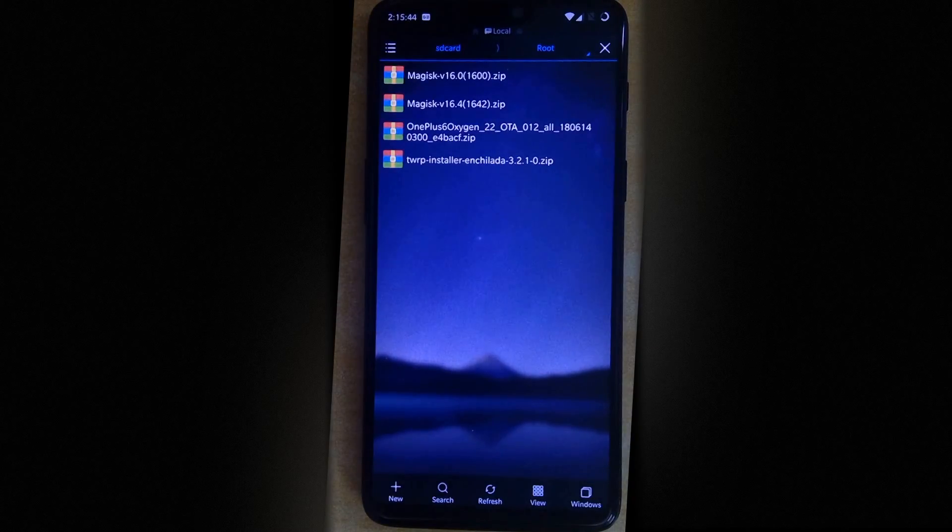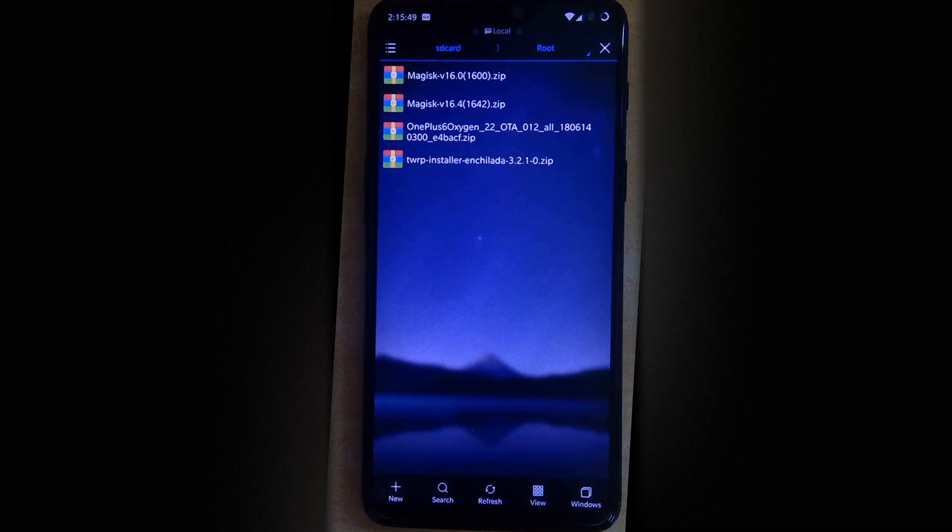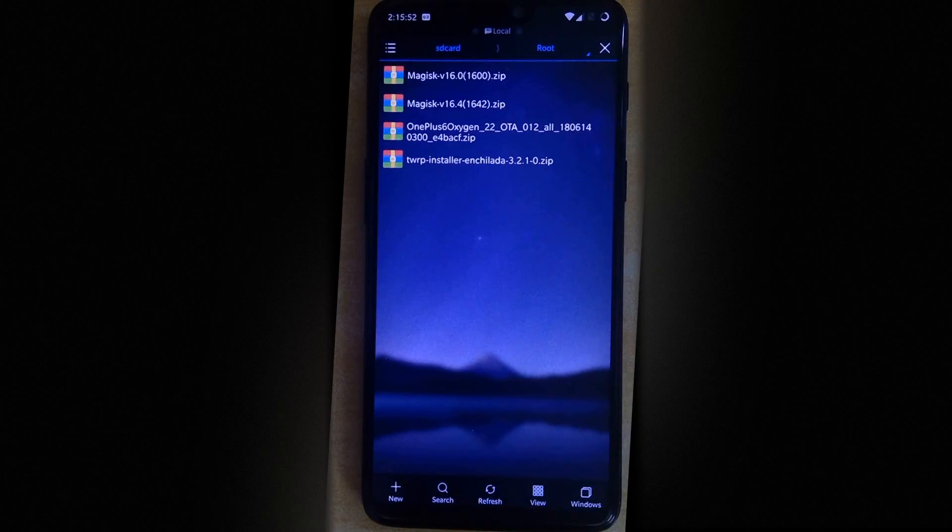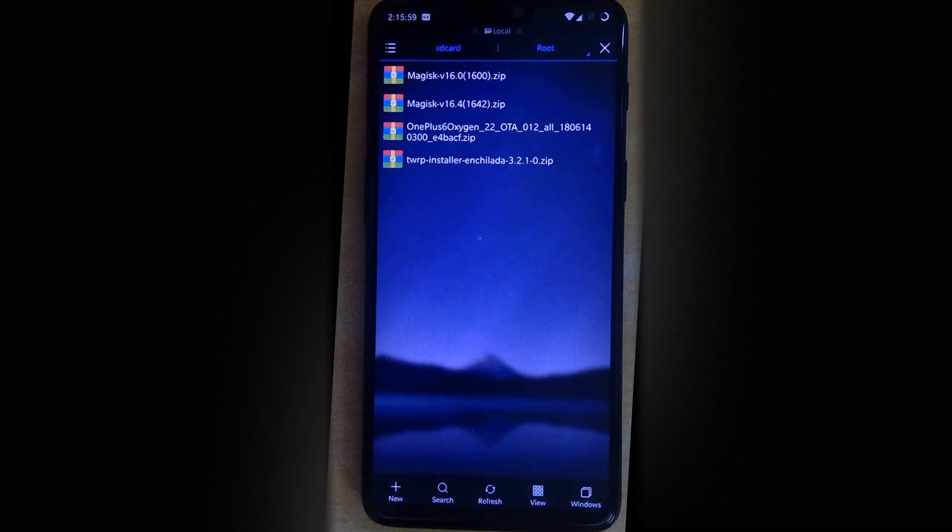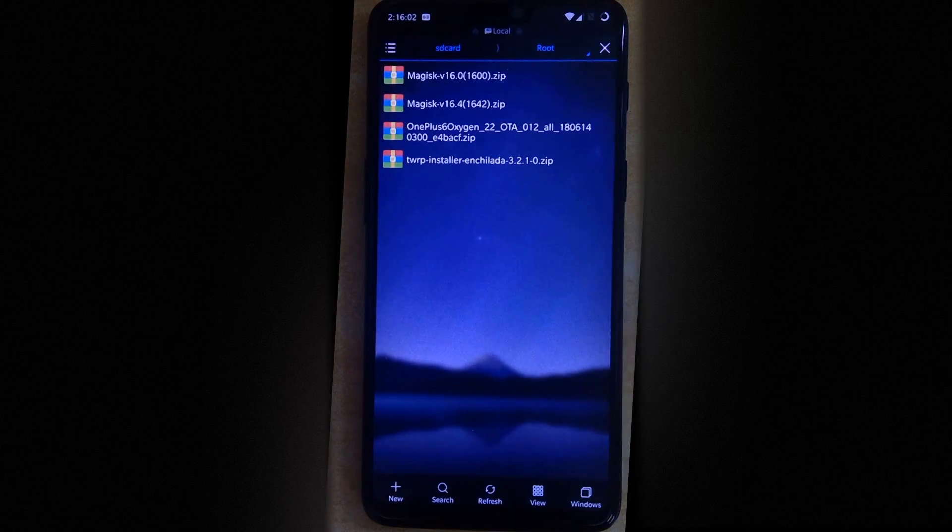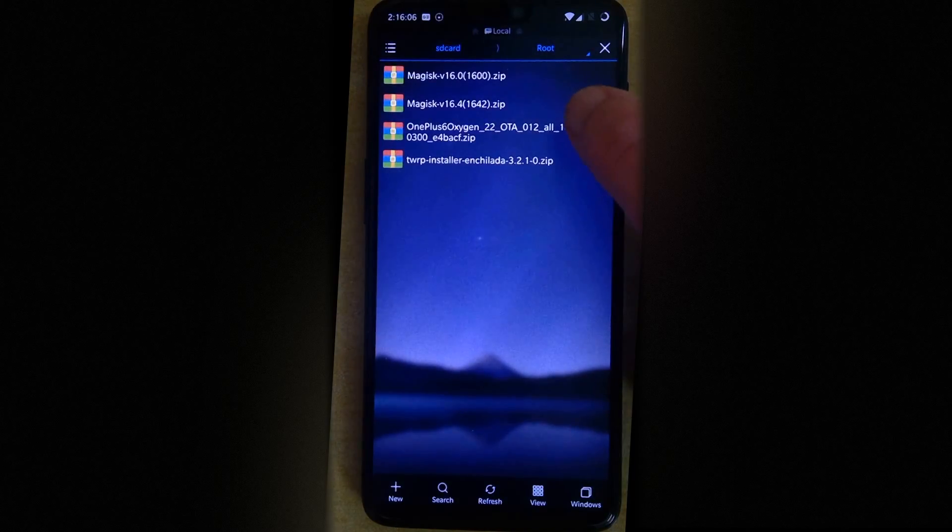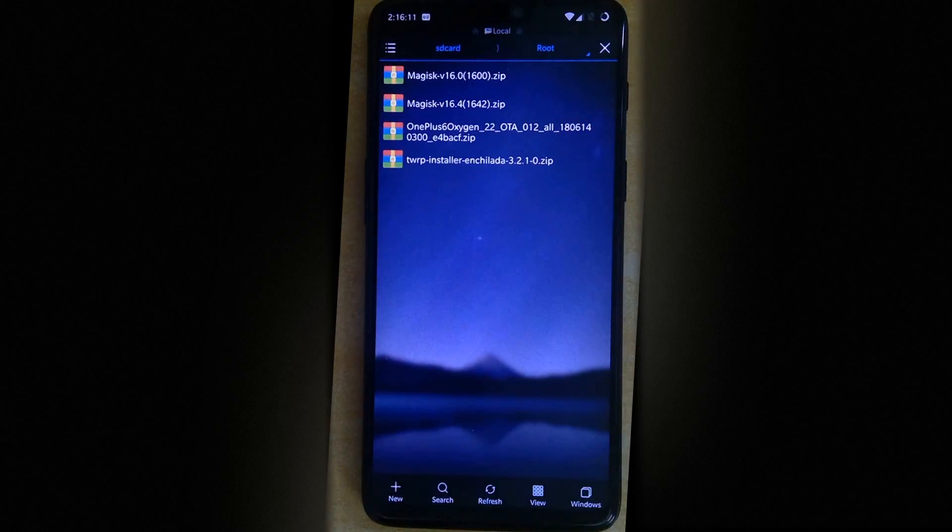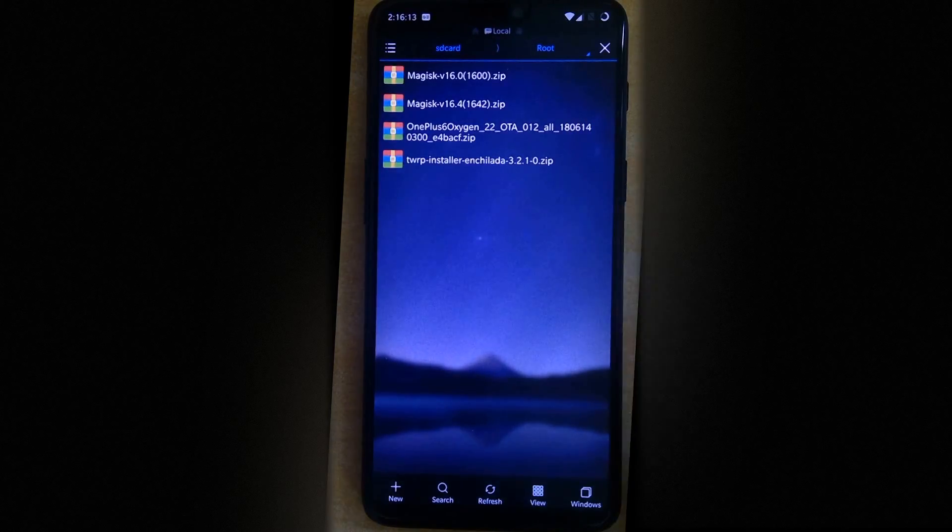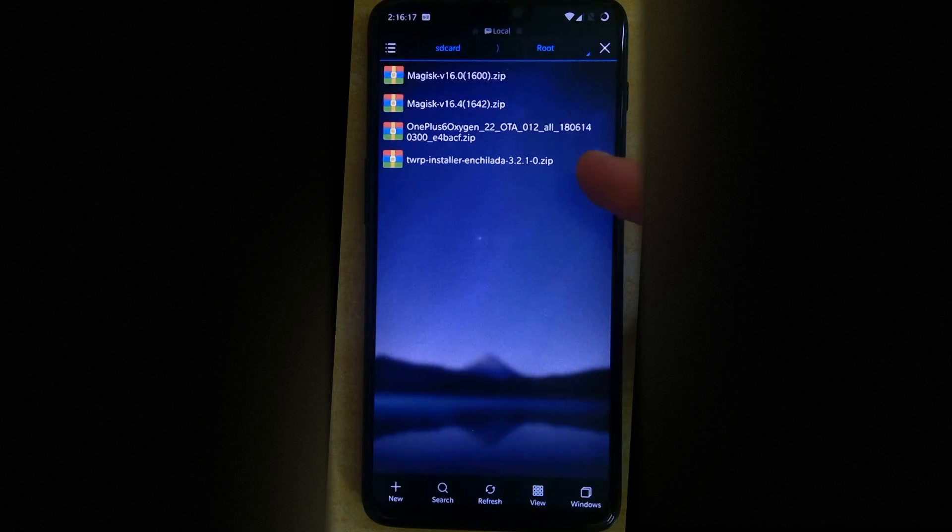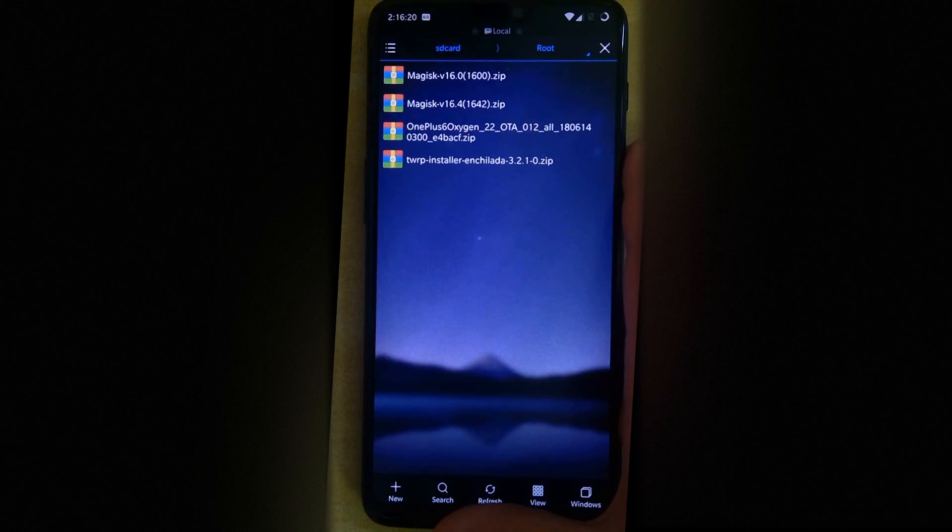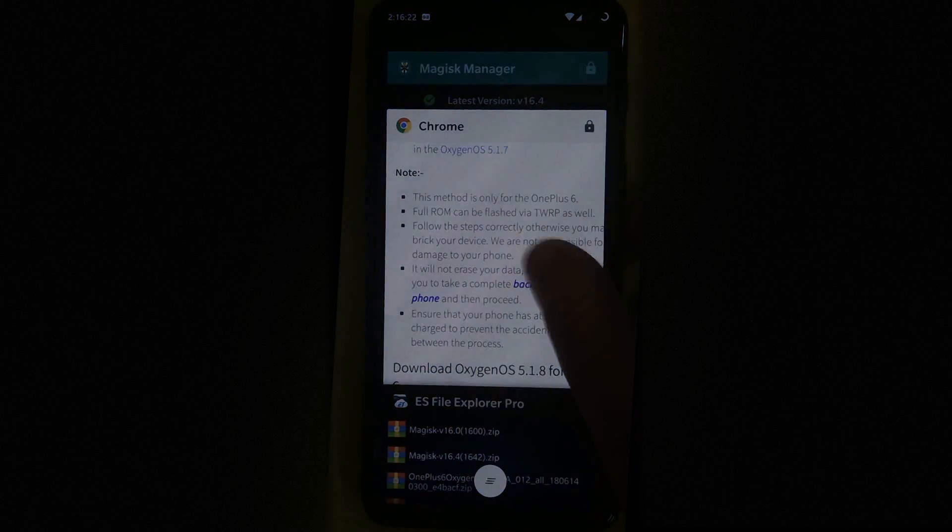Now the process is not specific to OnePlus 6 only. It should work on any and all phones which have the same file partition system like the OnePlus 6 which is basically the A and B partition. You can see similar file system in the Pixel 2 and this should work for that as well. So let's start. First you need three files. The Magisk zip which you will be using for your root, the OnePlus 6 OTA, and the TWRP zip for your recovery.